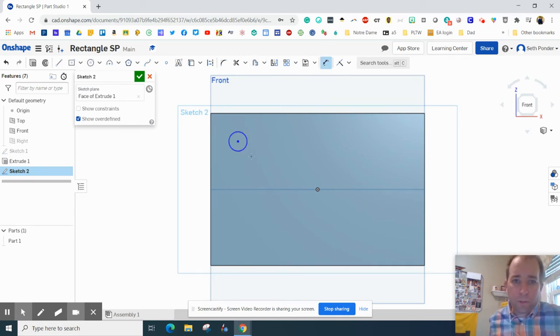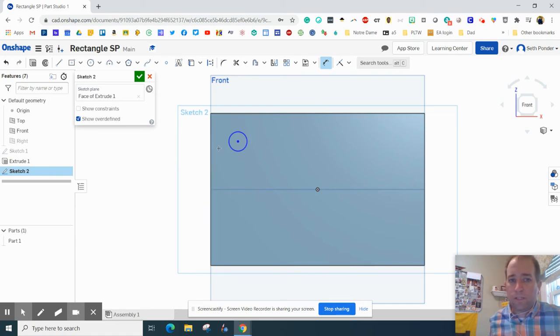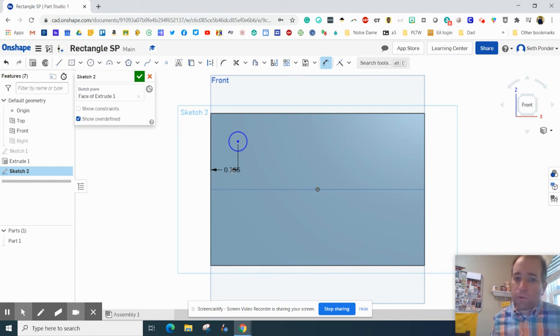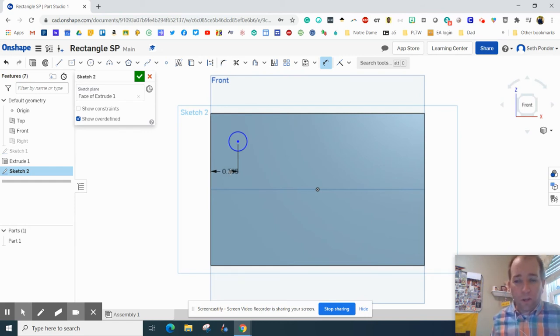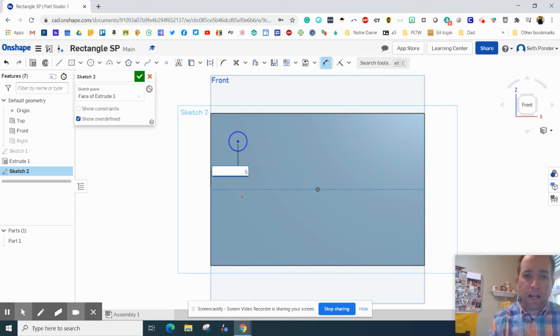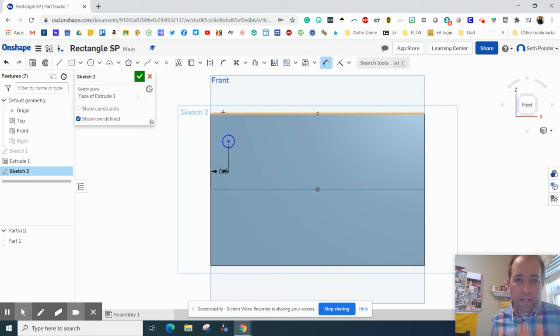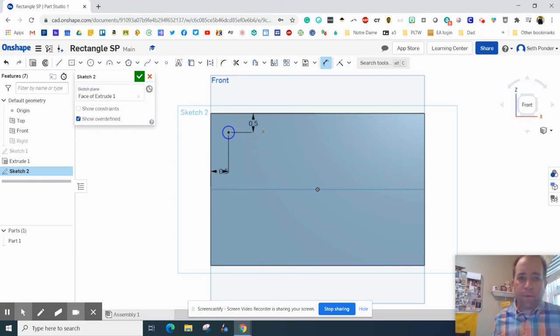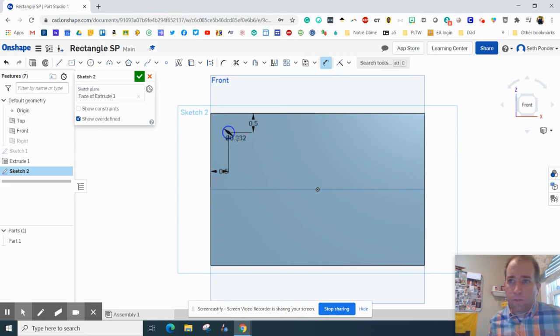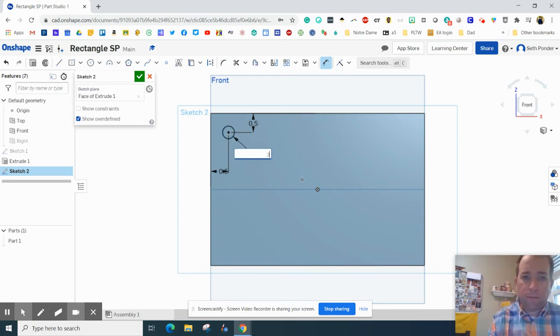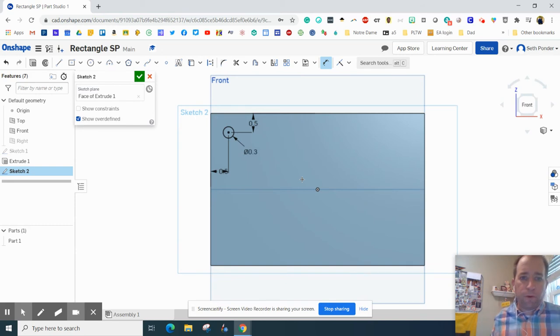And now I'm going to Dimension for Location. That's one thing that we need to start talking about is you always dimension for the size of it but you also need to dimension for location. So we're going to make this a half inch from the side, from the left side, and a half inch from the top. Now I need to dimension the size of it and we'll go ahead and make that 0.3.